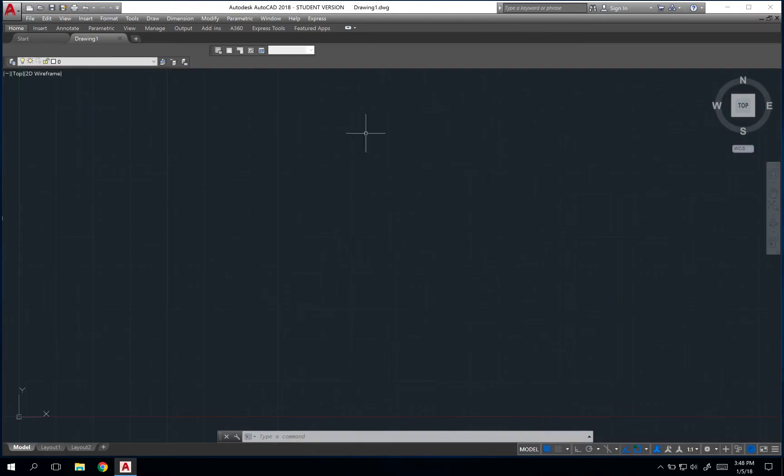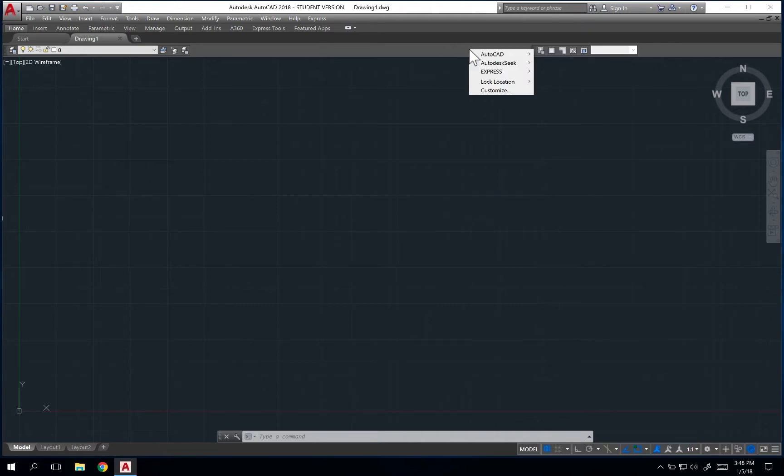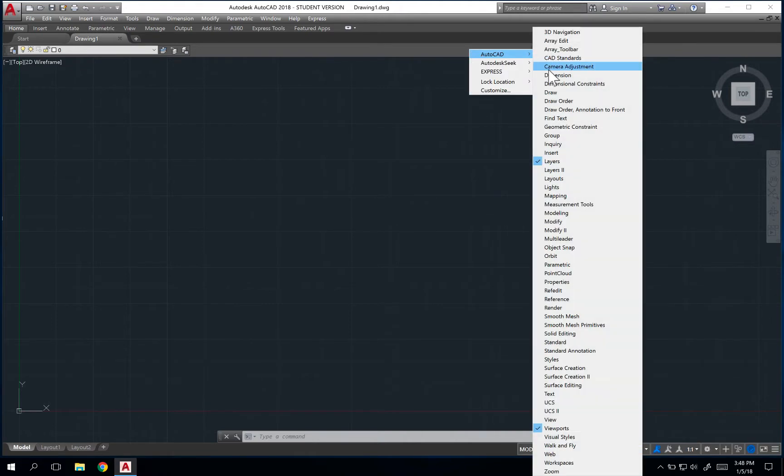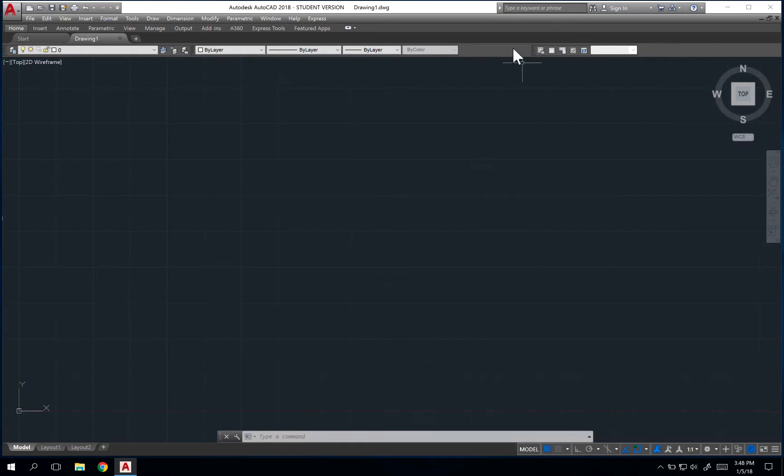I often like to have my layers toolbar here as well, and also like to have my properties toolbar. I'll just arrange these up top. Occasionally, I'll pull other toolbars, but these are three that I like to have.